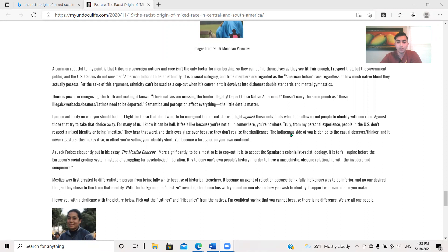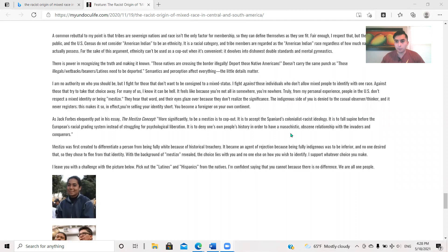For the sake of this argument, ethnicity can't be used as a cop-out when it's convenient and devolves into dishonest double standards and mental gymnastics. Just how like that British guy that we covered in that haters react video, I was like, that's no culture. That's when it gets dishonest. There's power in recognizing the truth and making it known. Those Natives are crossing the border illegally. Deport those Native Americans. Doesn't carry the same punch as those illegals, wetbacks, beaners, Latinos need to get deported. Semantics and perception affect everything. Little details matter. Yes, as a writer, 100%. The titles, the wording, all of that has a lot to influence on a person's mind.